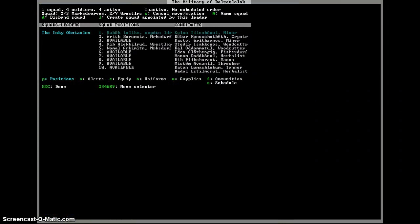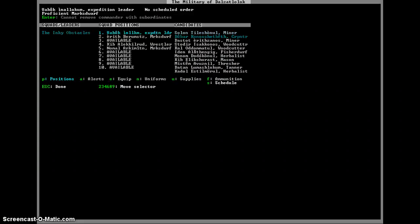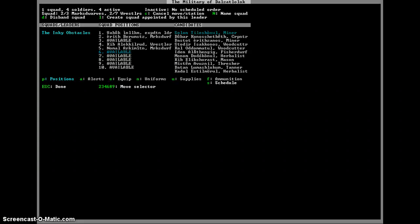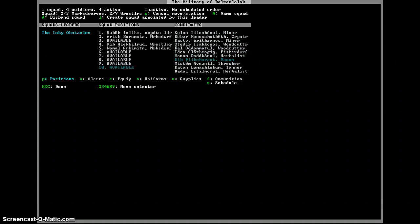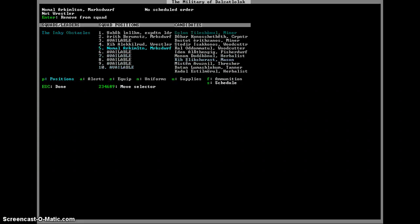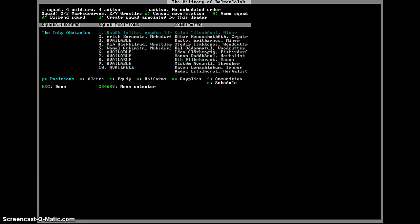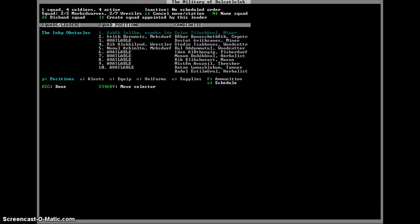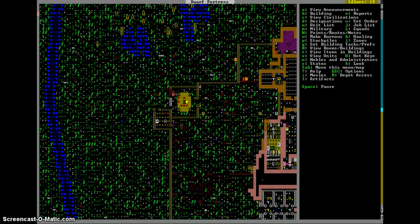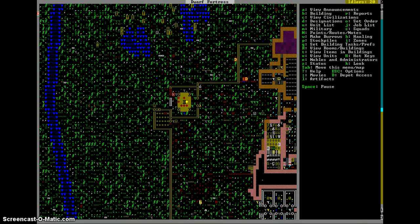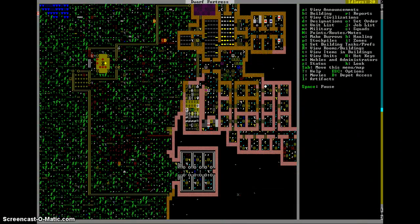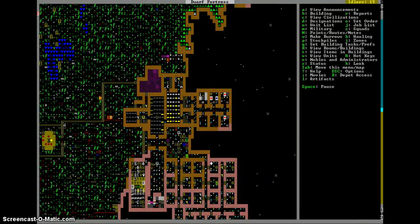And we go to military. We're going to create a new squad as soon as I figure out how to do that. Expand squad. One squad. Four soldiers. Four active. Create squad. Appointed by this leader. Okay. How do you... Really? Is there... I don't know how to... Two out of three. Two out of seven. One squad. Name squad. Okay, I know I'm missing something here. I just know it.